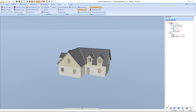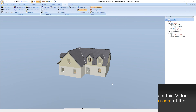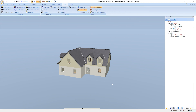Now you have seen some of the most important functions to move and zoom the view in the 2D and 3D view. A summary of the mouse and key combinations from this video tutorial is available on our website catvilla.com in the support area. Thanks for watching — for more tutorials visit catvilla.com.